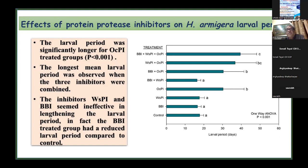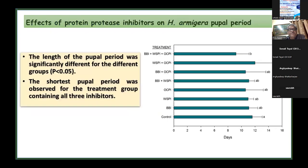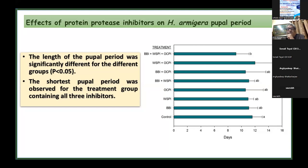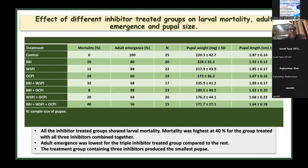The pupal period was also affected. After the fifth instar, the insect undergoes hibernation in a pupal stage from which it emerges as a moth. With the inhibitor treatment, less time was spent in the pupal stage, causing the insect to emerge prematurely as a moth, or die — a negative effect on the pest.